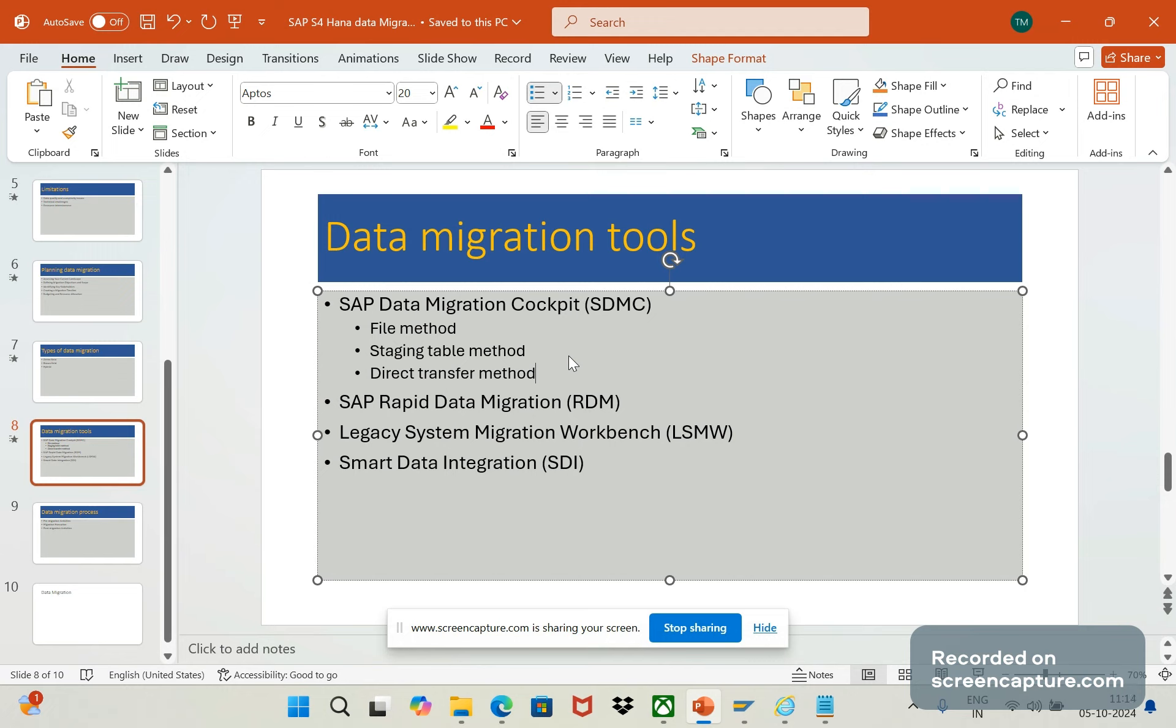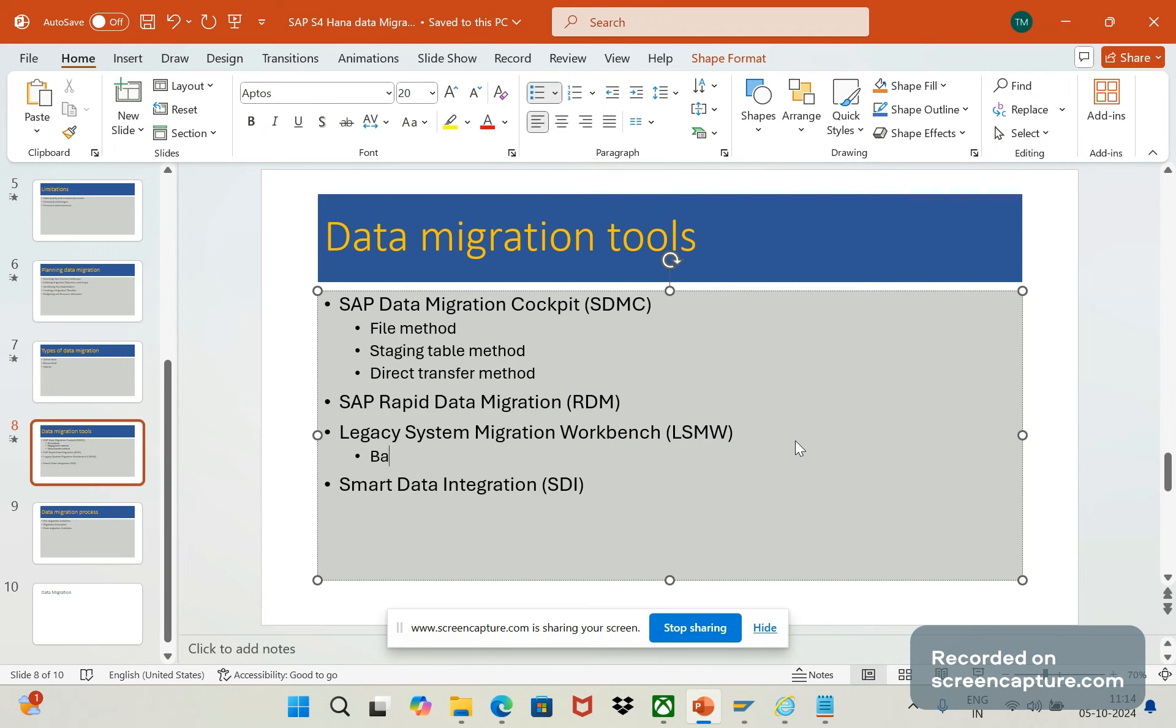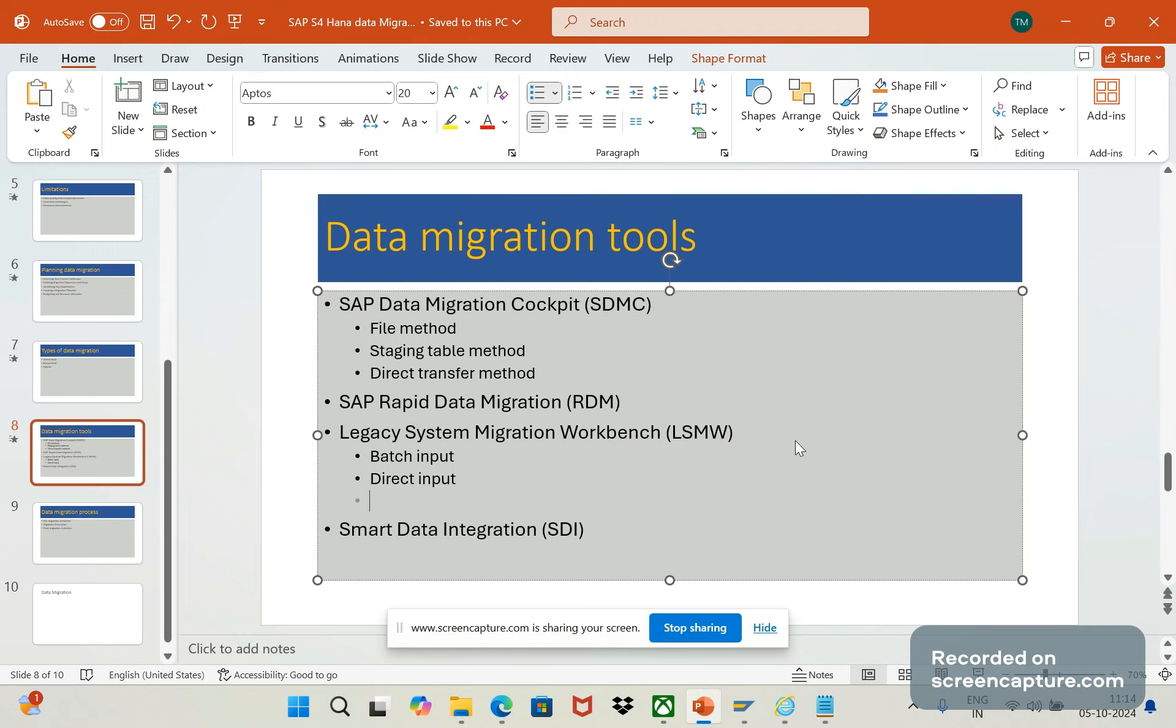The next one is legacy system migration workbench, that is nothing but LSMW. We know that we have been using this LSMW in previous S4HANA systems as well. We have so many ways the data can be transferred in LSMW. That is batch input, direct input, BAPI, IDocs.